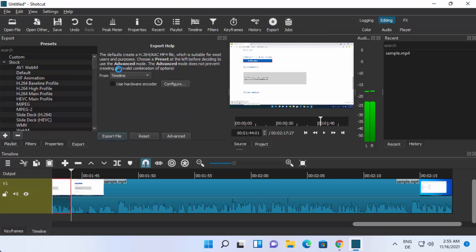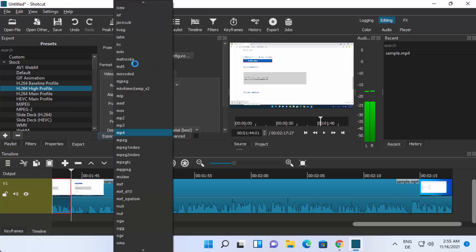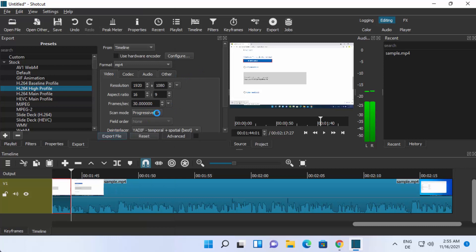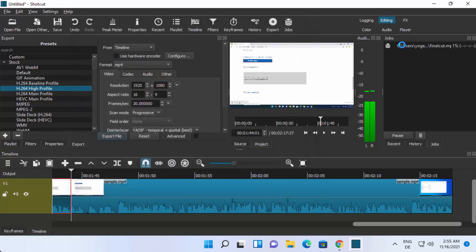You just need to click on the Export button and then you have all these options. I generally choose the H.264 High Profile option and then I can choose the Advanced option where I can set the resolution, the format of the file, and other output options. Once you are happy, click on Export, provide the destination, and give your file a name — I'll call it 'final cut' — then click Save. You will see the export percentage, and once it reaches 100%, your file has been exported and you can use it.